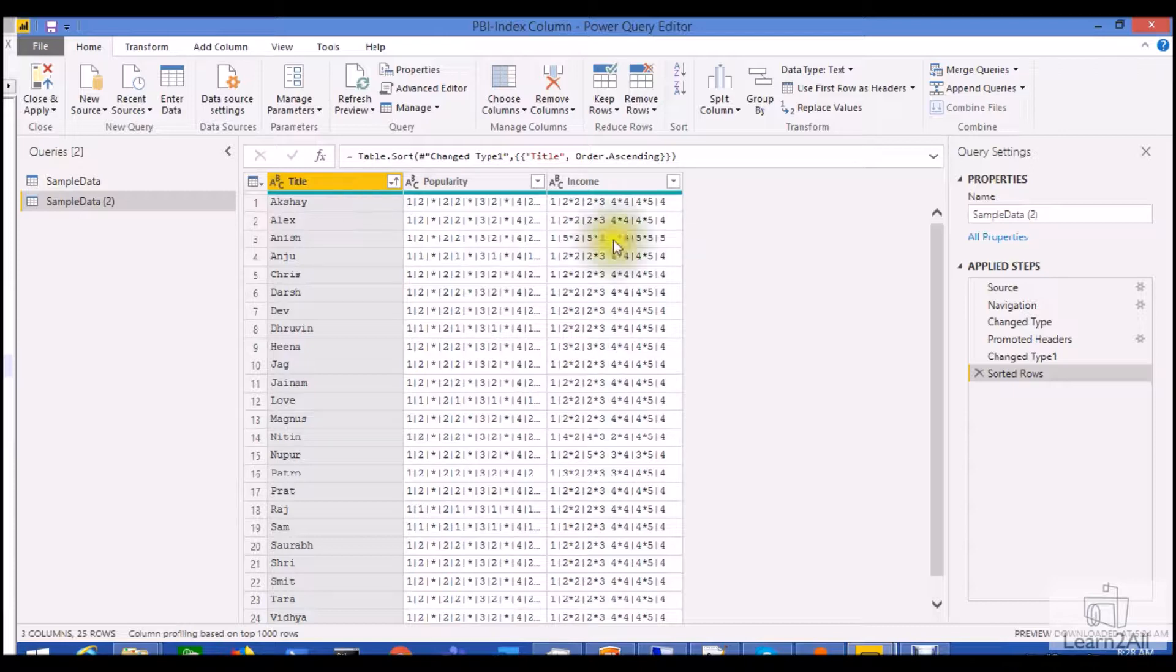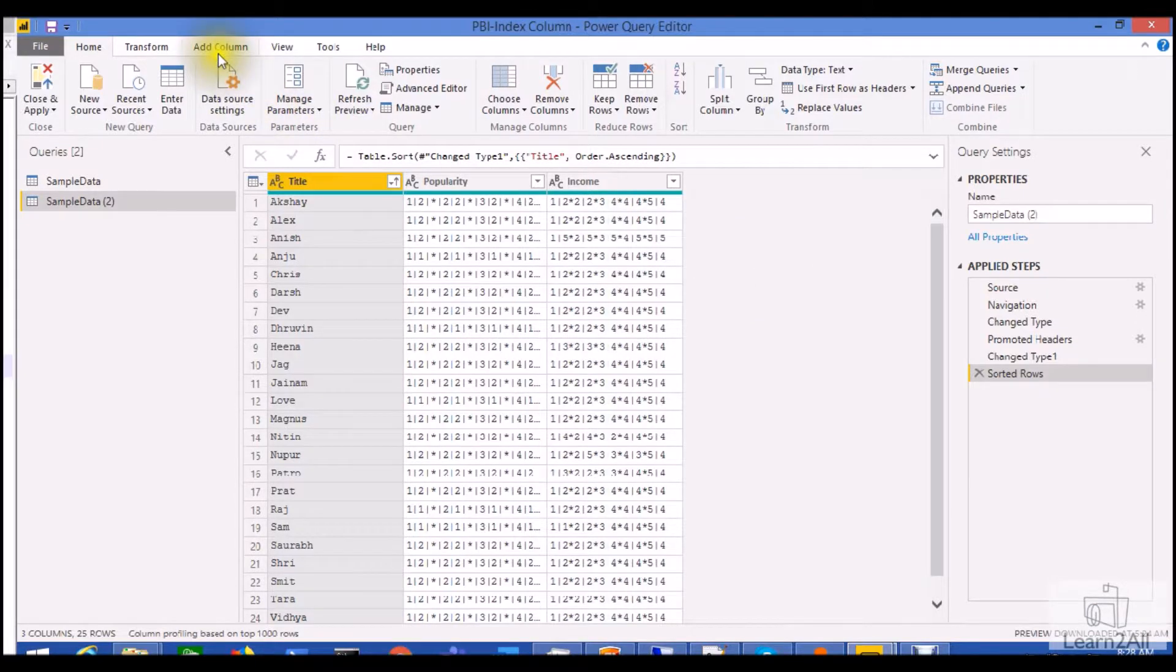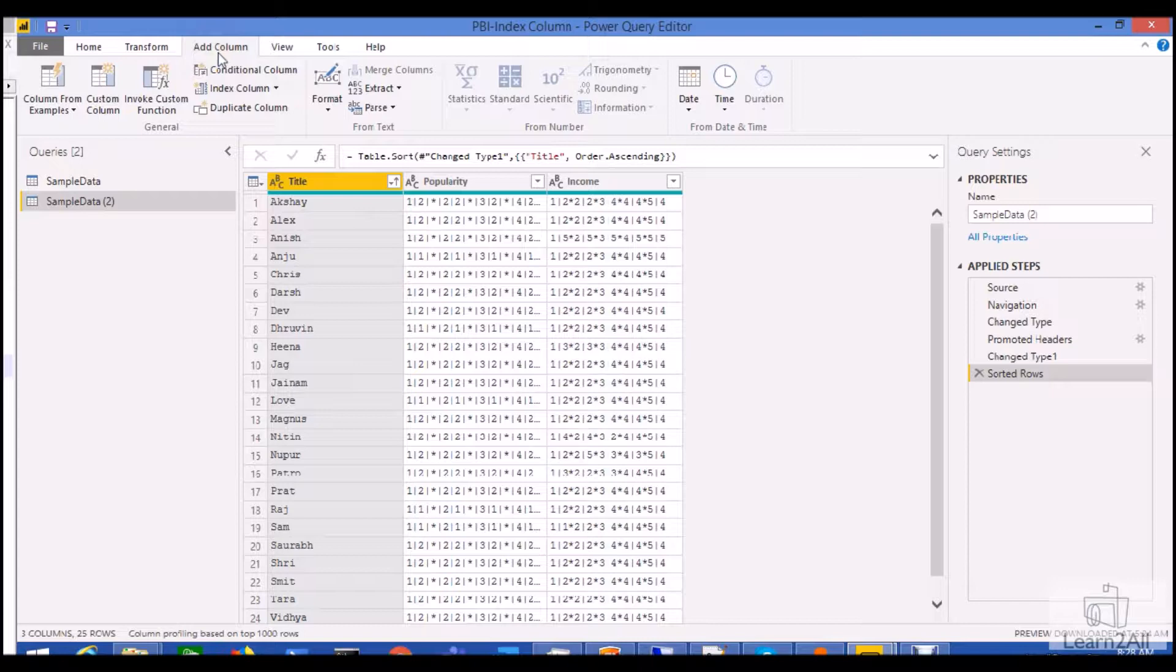So how we can do that? For that, in Power Query, a very few easy steps. First of all, go to the add column option. Here you can see the index column option.